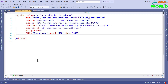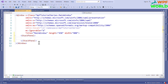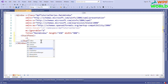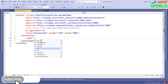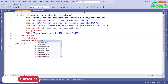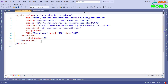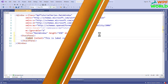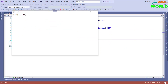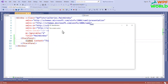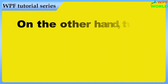Now let's see with an example. I will remove this. Here I will use the StackPanel. To define the Label, we have to use the Label tag, and here you can write the text for the Label. We have to use the Content property here. I will write 'This is Label control' and you can close it here. Now let's run and see. See, this is a Label control. This is how we can use the Label control.